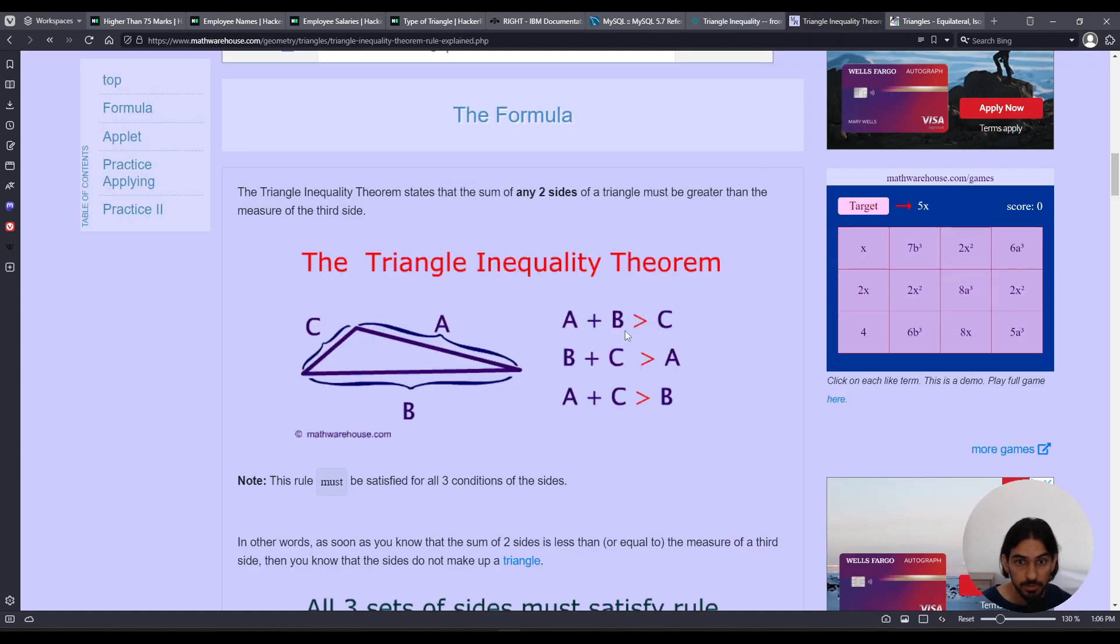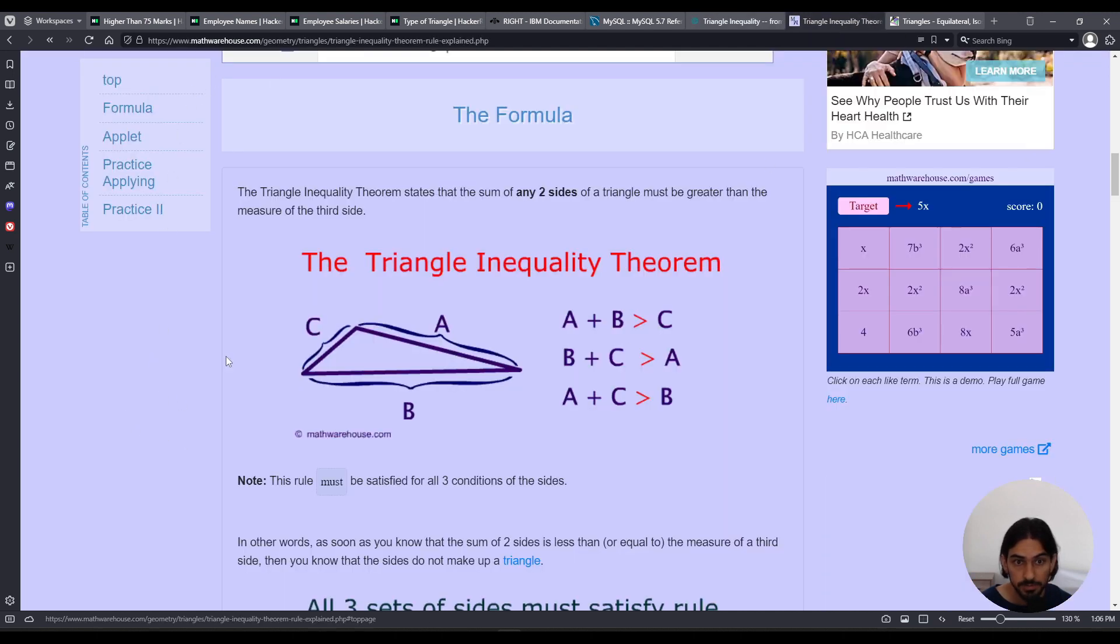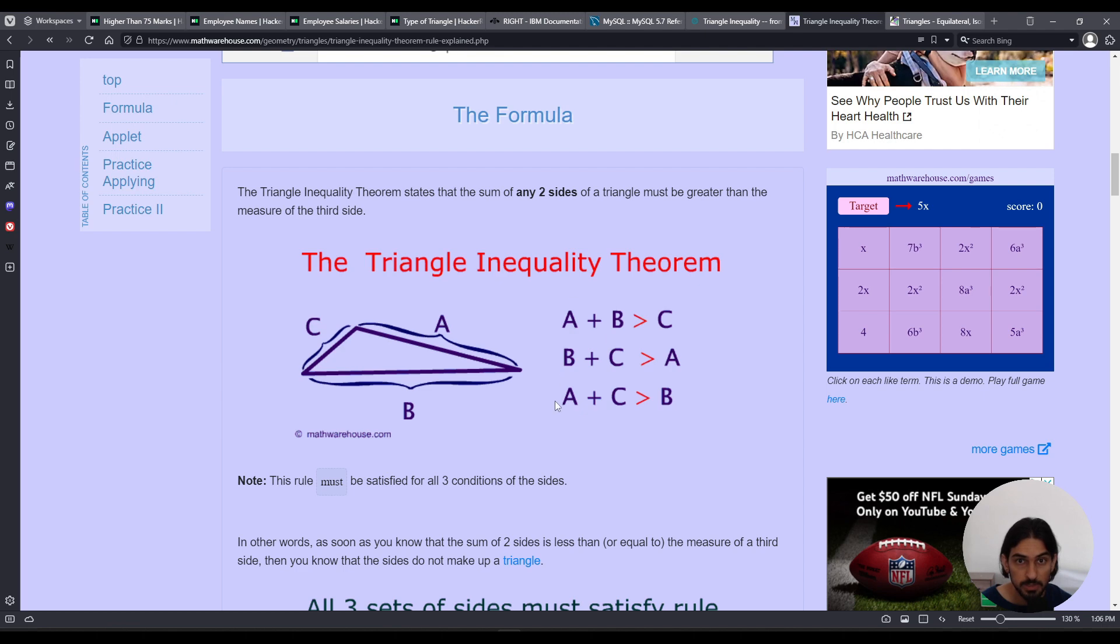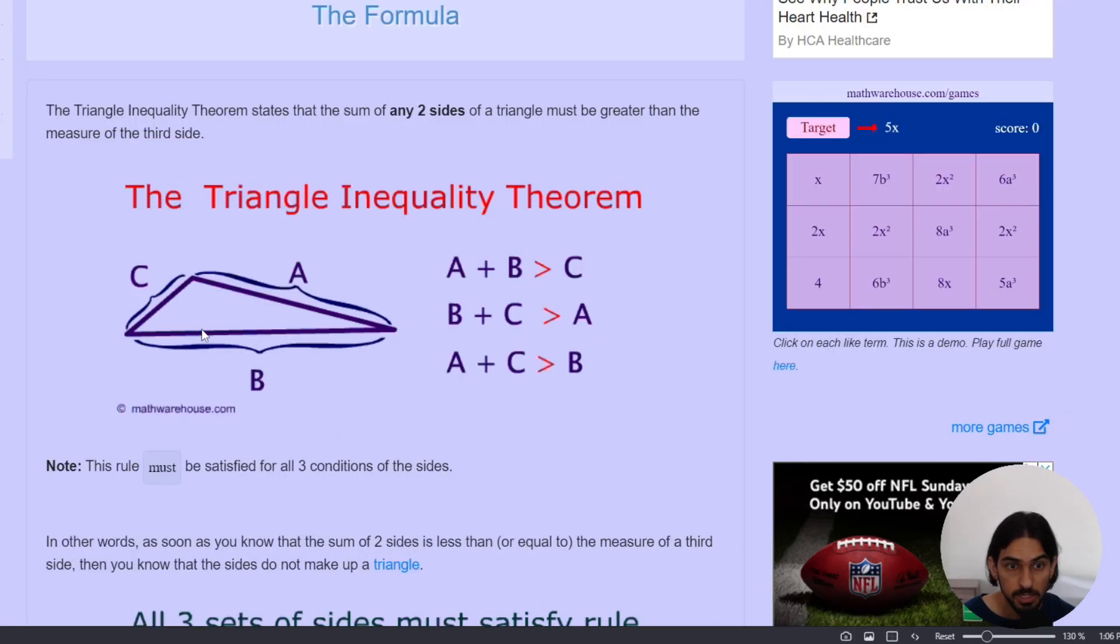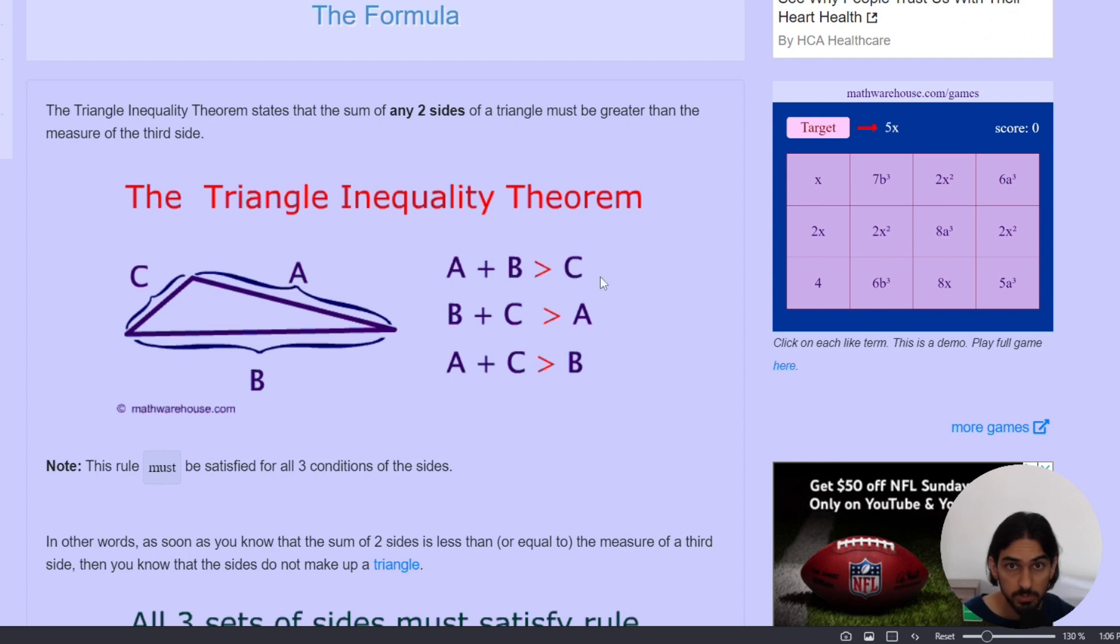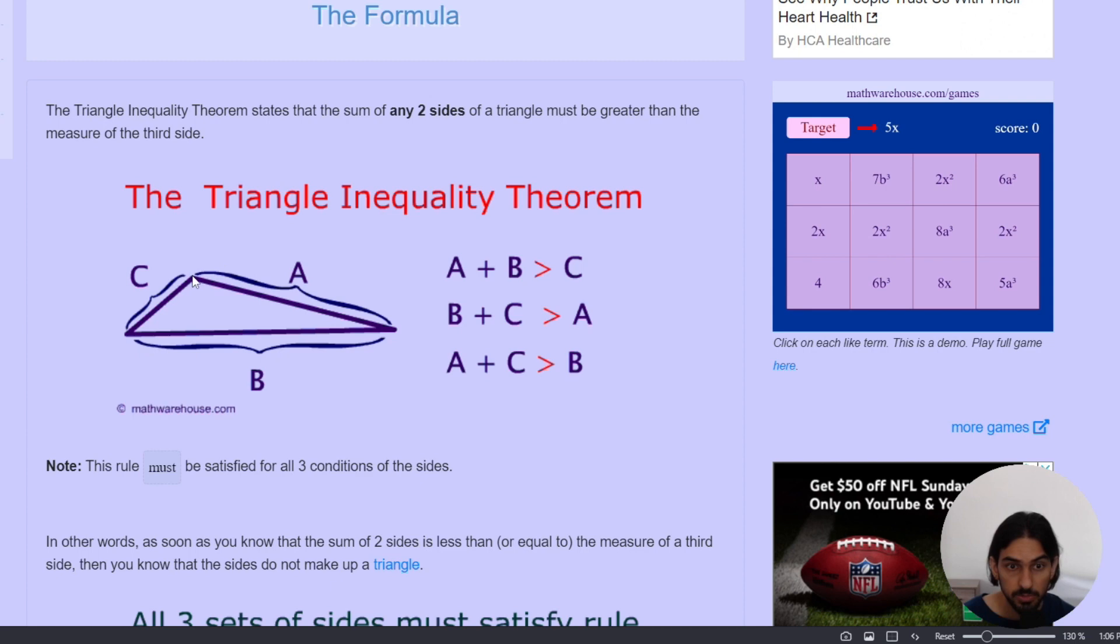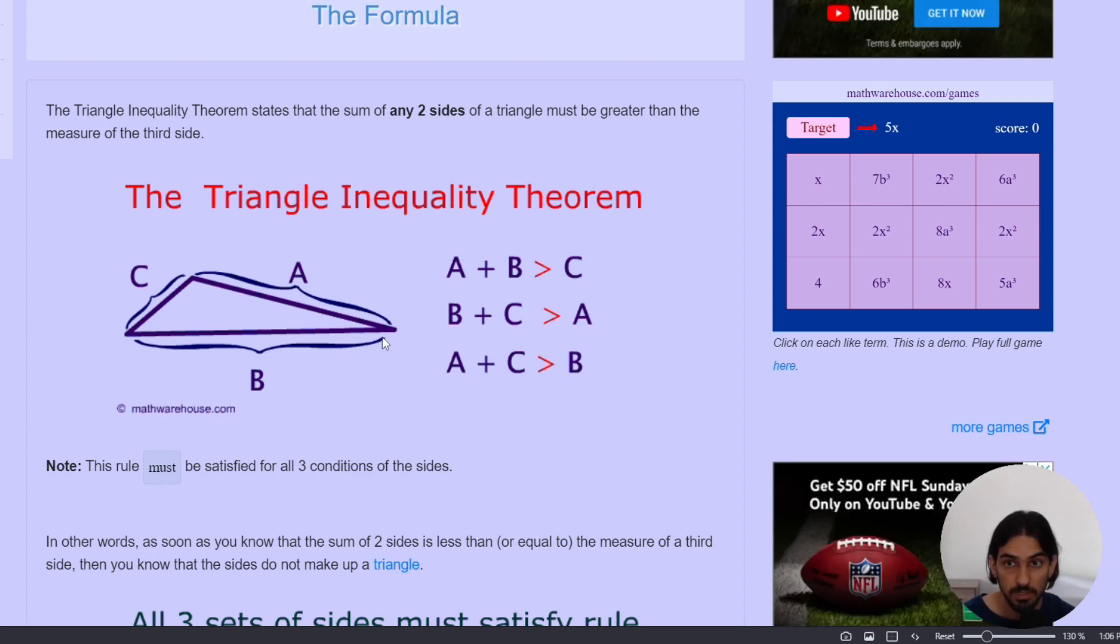And here's another website, mathwarehouse.com, that has a nice diagram. And we have a triangle with the sides A, B, and C. And this is what the inequality theorem says. So these conditions, three conditions must be met at all times for it to be a triangle. So the sides A plus B has to be greater than the length of C, and the sides B plus C has to be greater than the length of A, and A plus C has to be greater than the length of B. So keep that in mind as we work with our CASE statement for the SELECT.